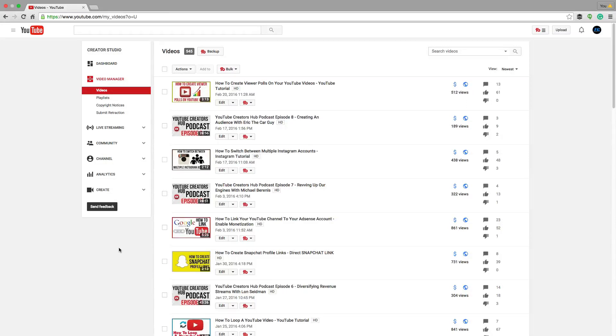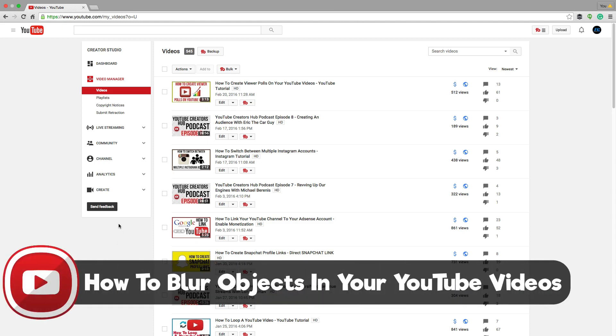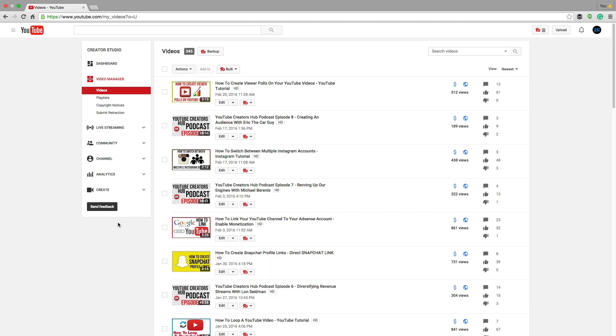Hey guys, and welcome back to another tech guru video. In this tutorial, I'm going to be showing you how to blur specific objects within your YouTube video after you've already uploaded it to YouTube. So stick around if you want to learn how to do that.